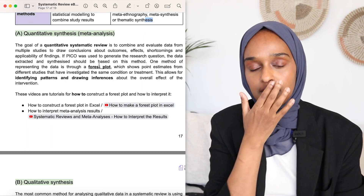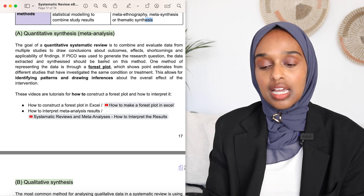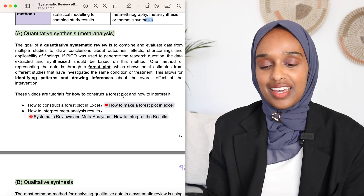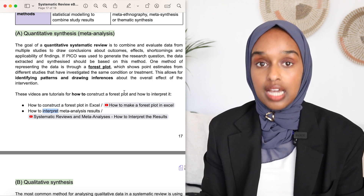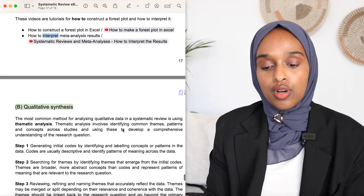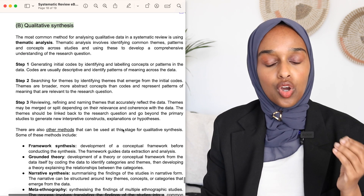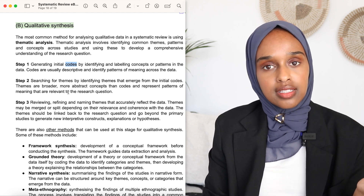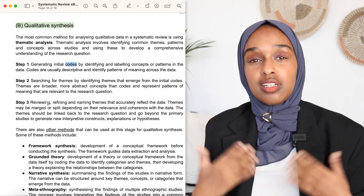For a meta-analysis with a quantitative paper, you might want to represent your data through a forest plot. There's not enough time in this video to go through that, so I've included two videos that are really helpful for how to construct and interpret it. For qualitative, you want to think about generating codes and labeling your ideas, then thinking about themes and reflecting on them to make sure they accurately reflect the data.